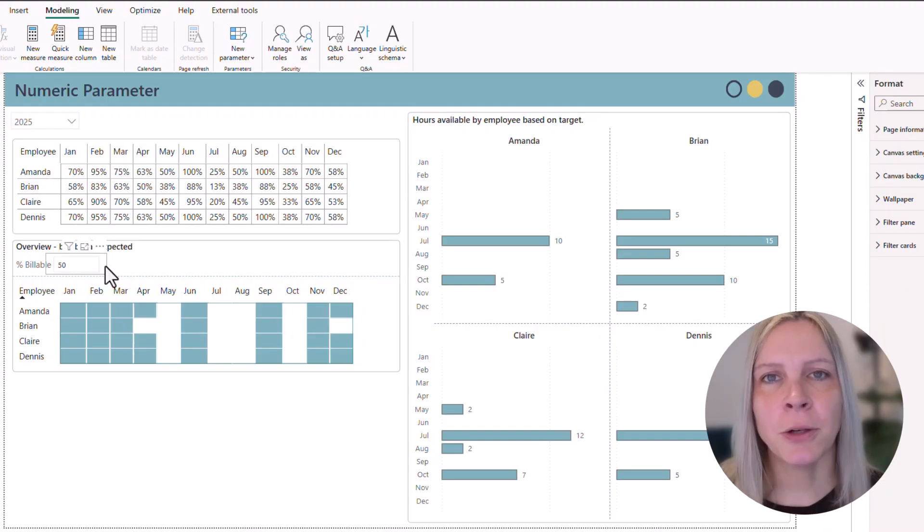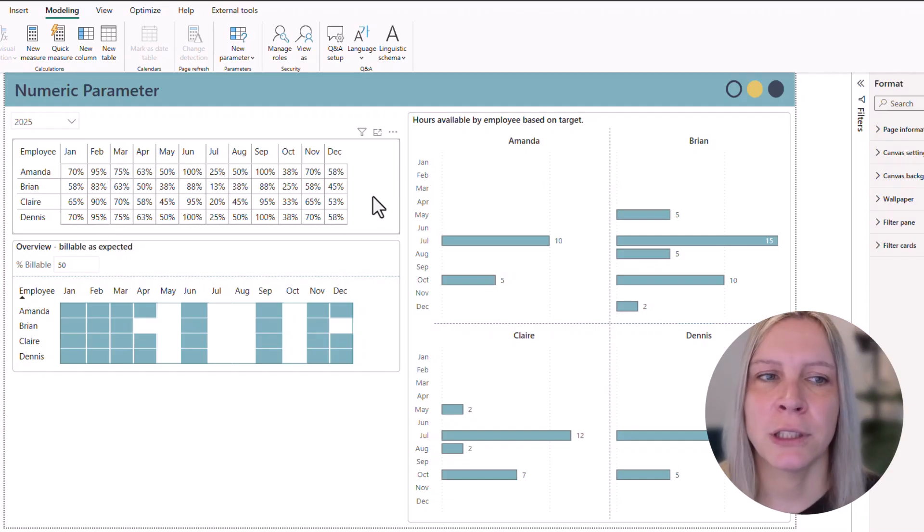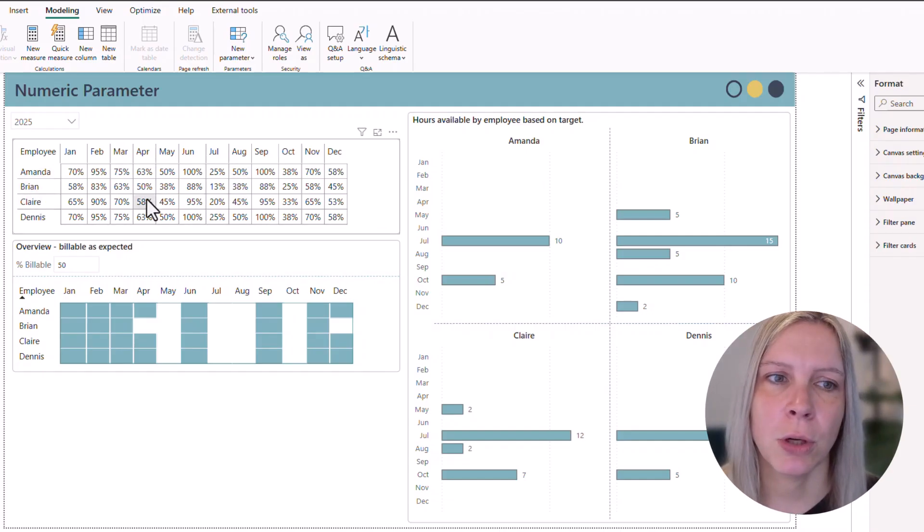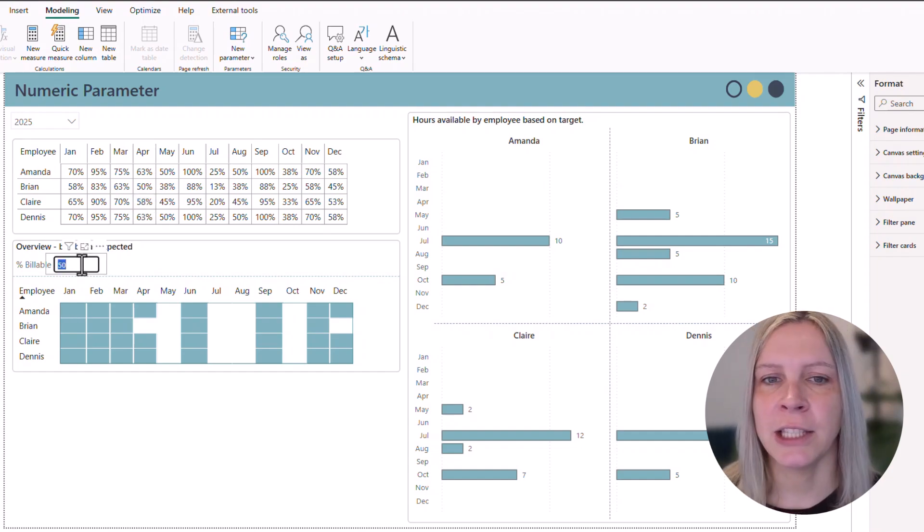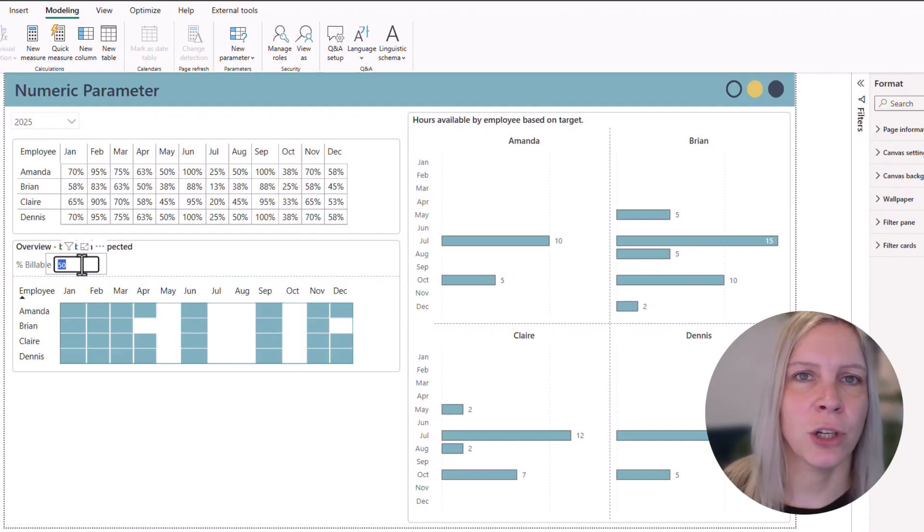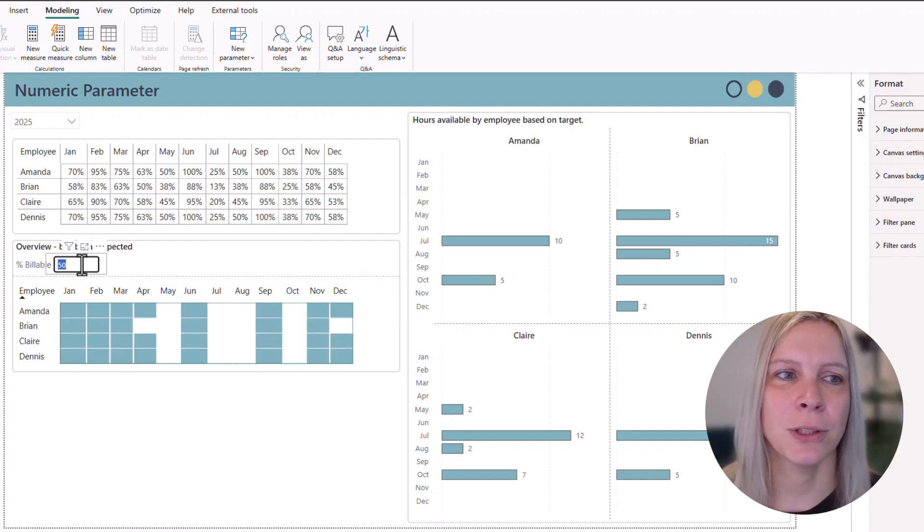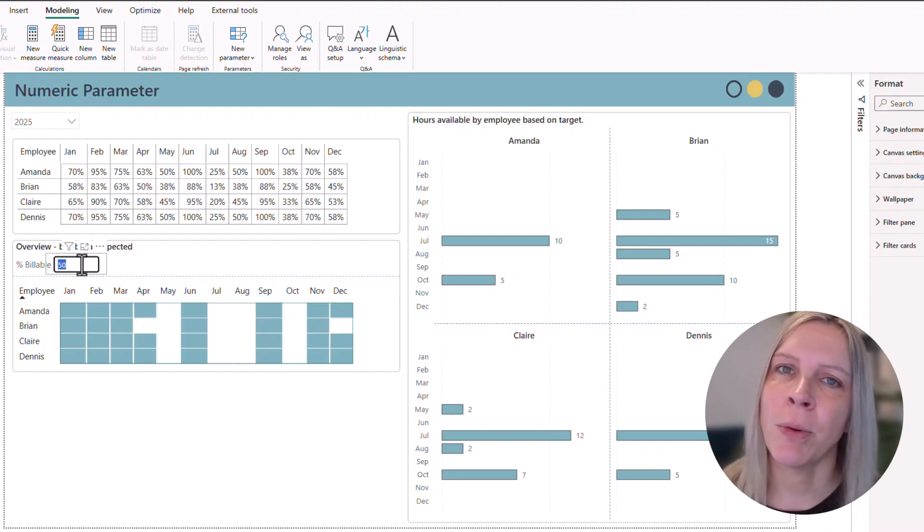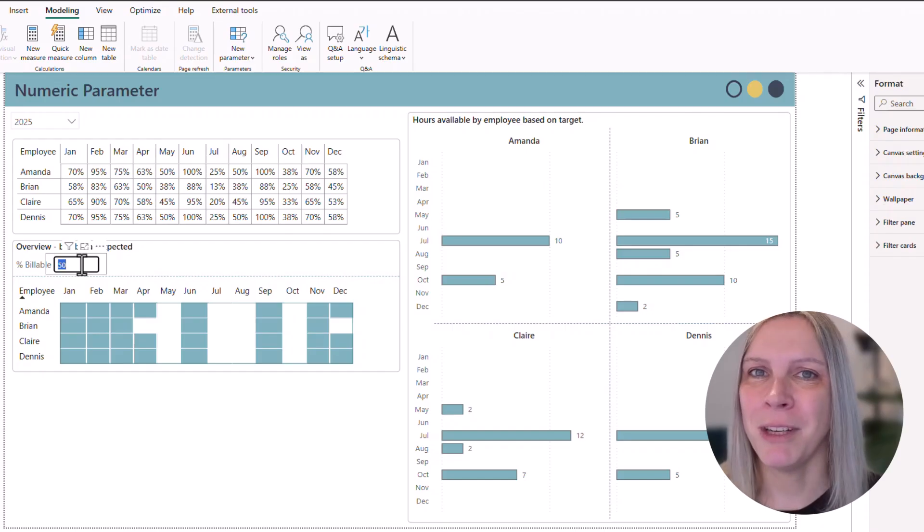But this will not automatically work because now you would have, for example, the table where you have your employees, the month and how billable they are. And you would have that slicer. But just putting that slicer somewhere does not have any effect on anything because the table is also not related to anything. So you need to tell Power BI what it can do with that parameter.